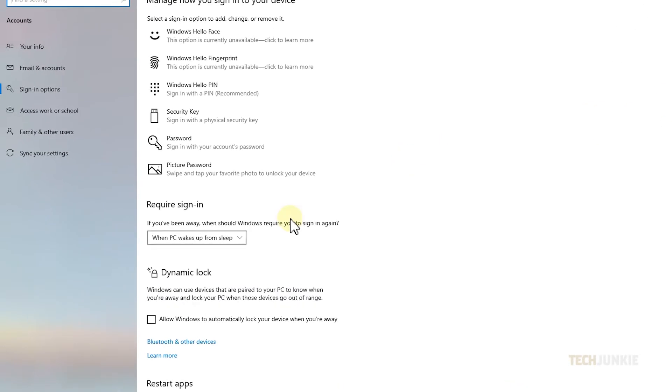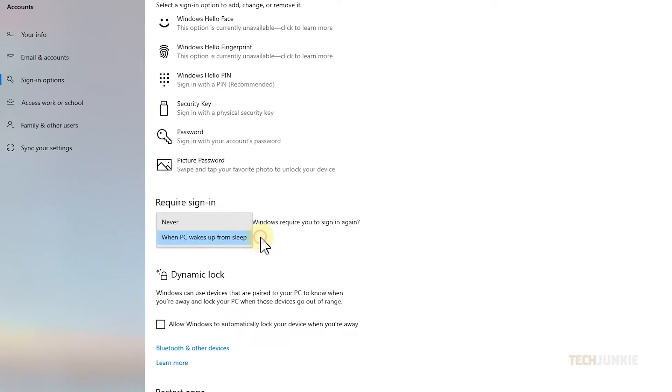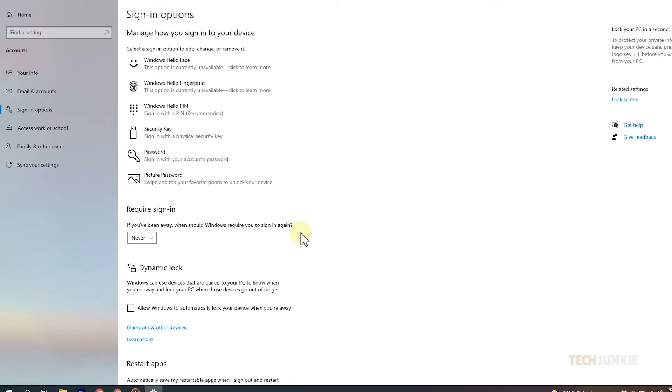After that, click on the drop-down menu under Require Sign In and set it to Never. The next time you wake your computer, you should be able to automatically log in.